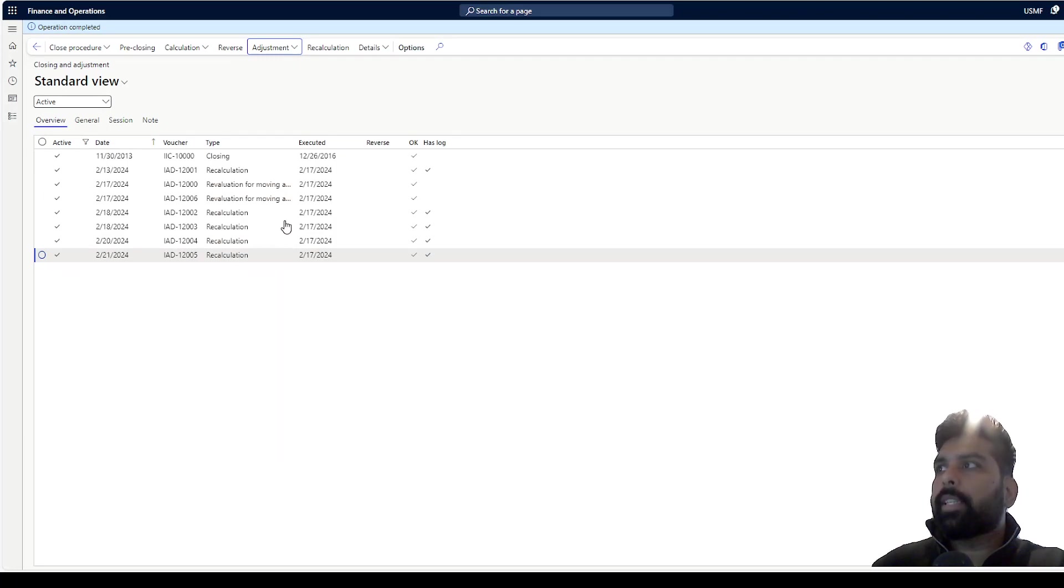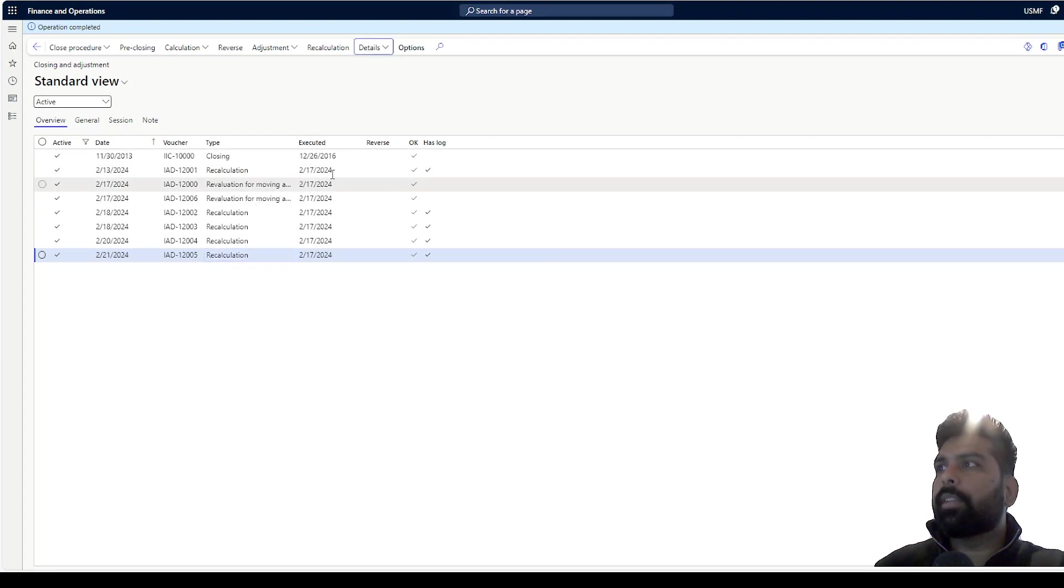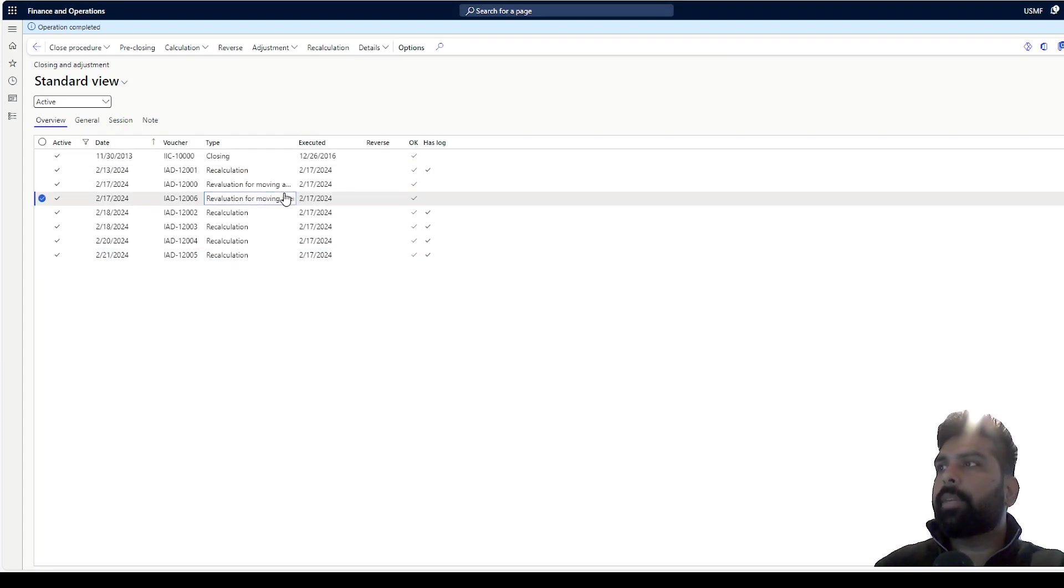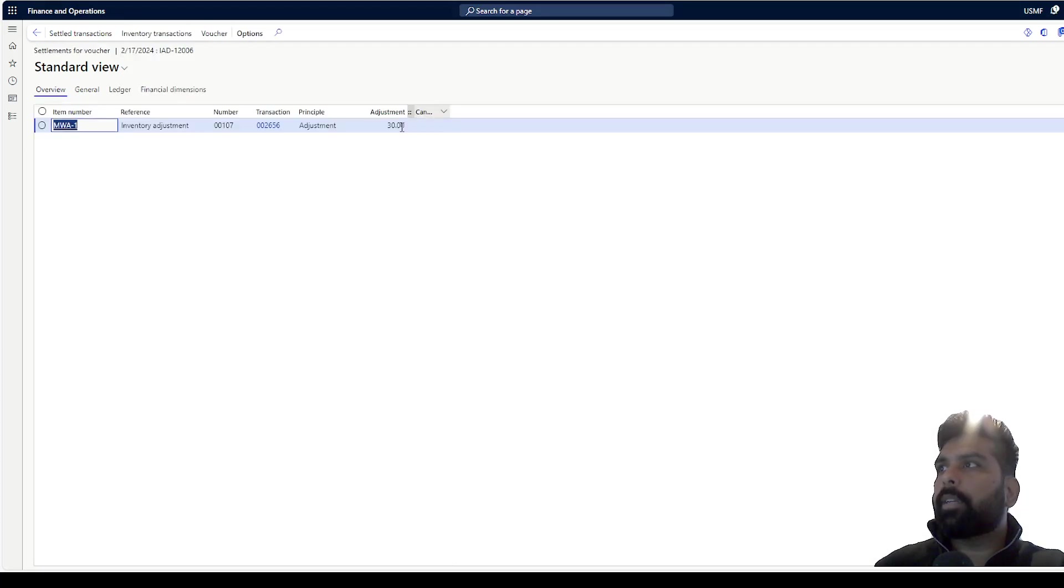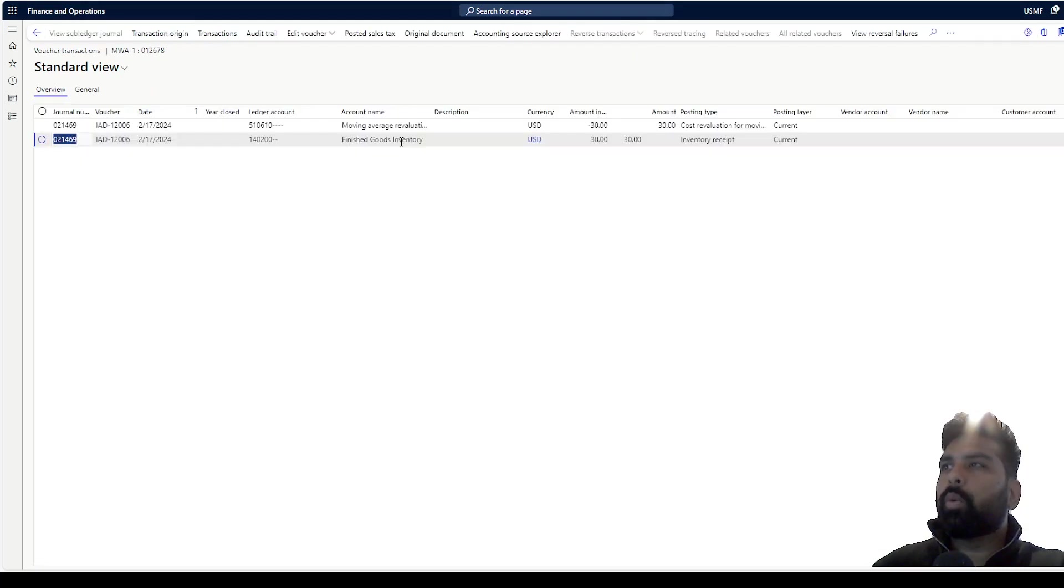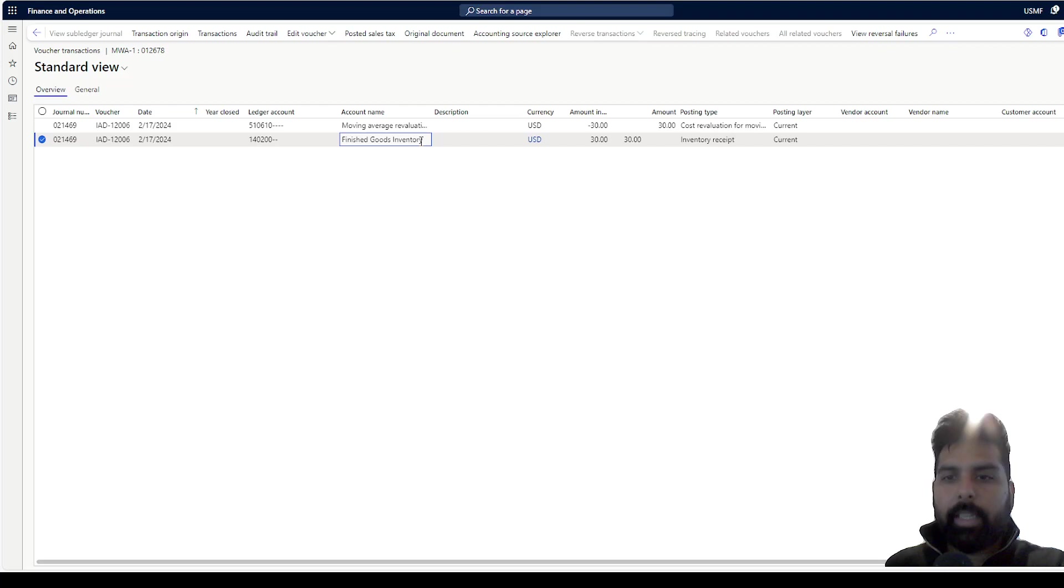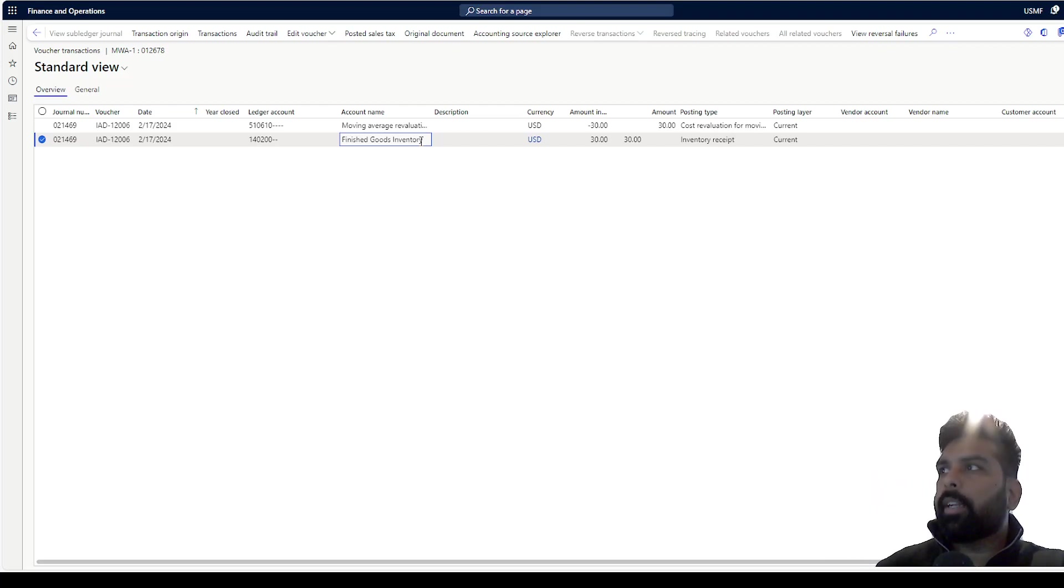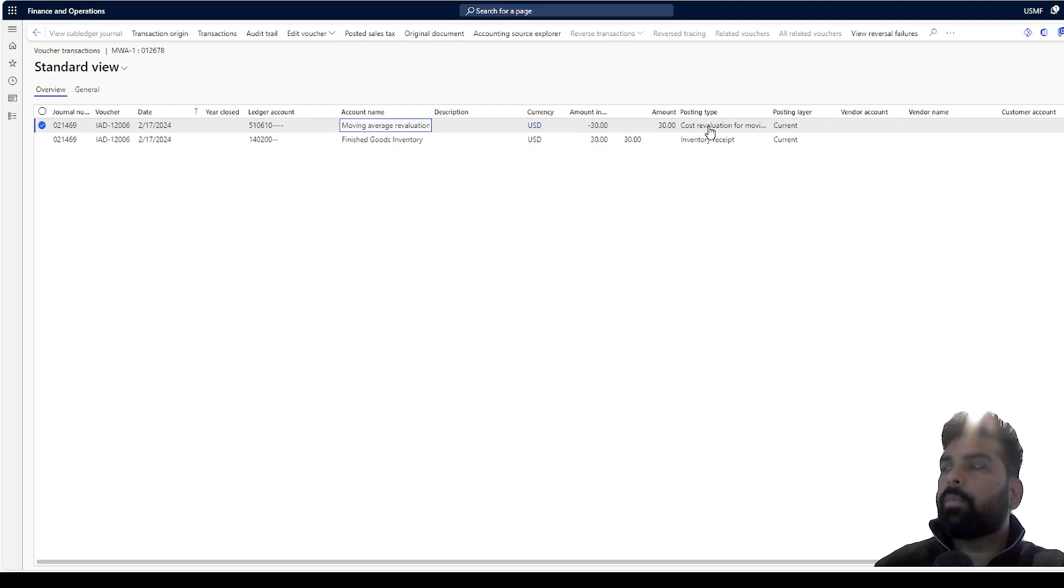So now this has been posted. If I want to see the adjustment which it has posted, I can go here and check the settlement. So it has posted 30. I can go and see the voucher which will be typical - your inventory will be debited because you are increasing the value, and it is going to the cost of revaluation for moving average adjustment account.